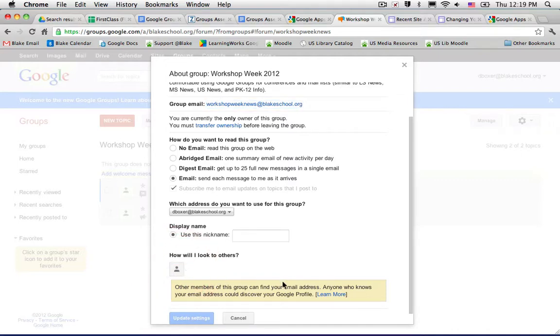But because Google Groups at Blake does not allow you to link to a Google Plus profile, you cannot change this picture. This is a known issue, and we hope that Google will resolve it in the coming months.